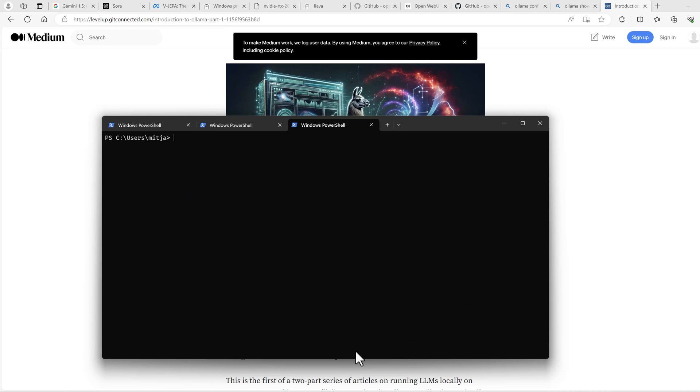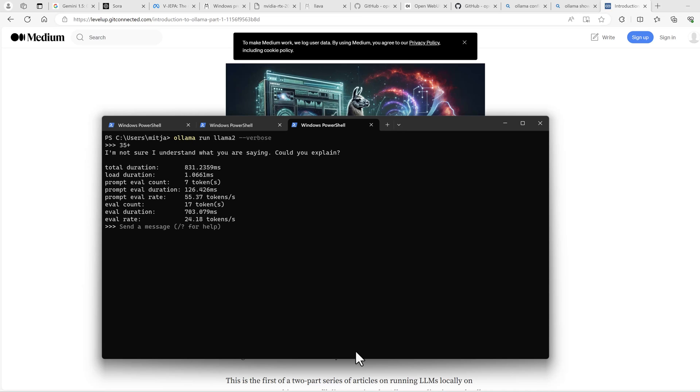To show the tokens per second, you start the run command with the verbose option. Okay, 24 tokens per second. Not too bad. To end this command line, you just type bye. And that's it.